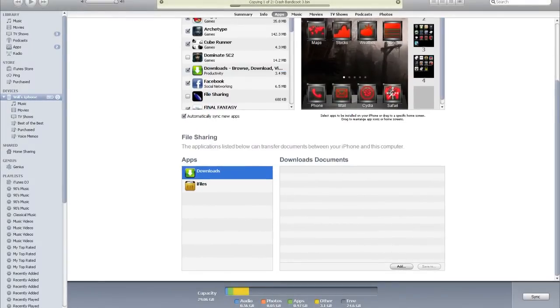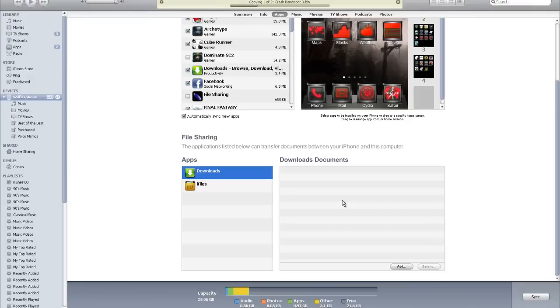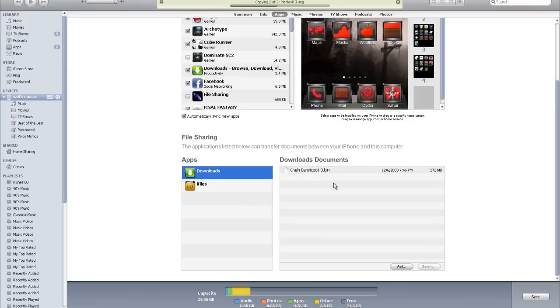As you can see at the top, Crash Bandicoot 3 is being downloaded. I said in the first part that I was going to do Metal Gear Solid, but I could not find a good ROM to do this for. So I picked two ROMs to make up for that. I'm doing Crash Bandicoot and Medieval. It already downloaded a 272 megabyte file, it's about halfway done doing Medieval 2. So this is just a great way. Instead of waiting hours, all it takes is about 5 minutes once you know how to do it.